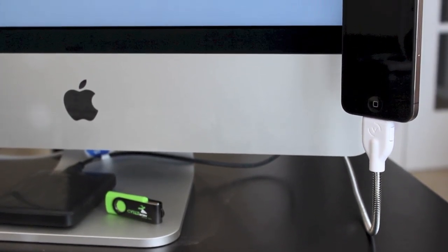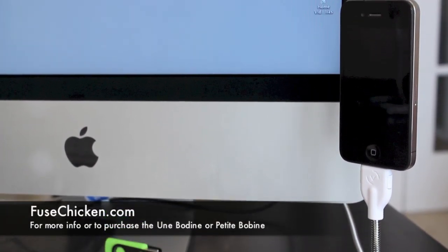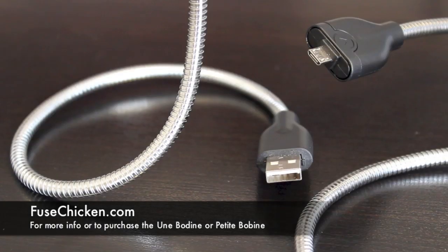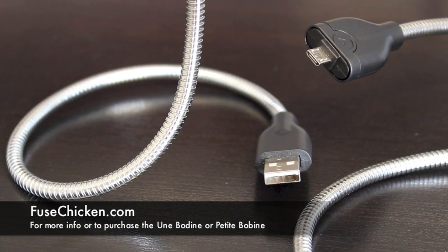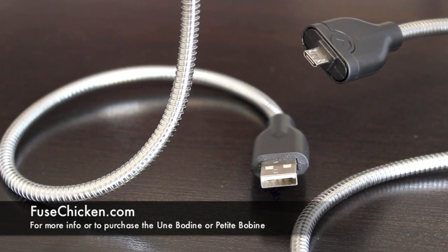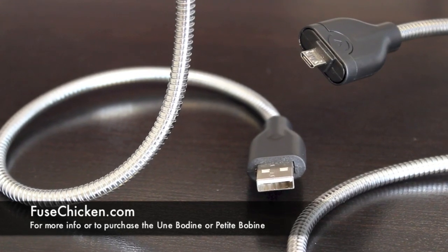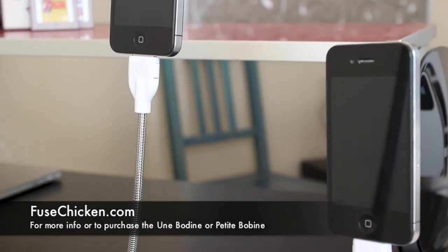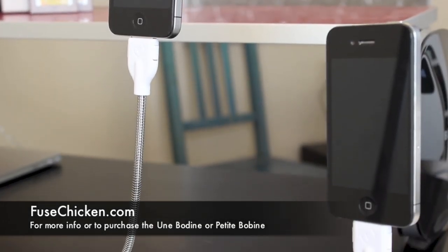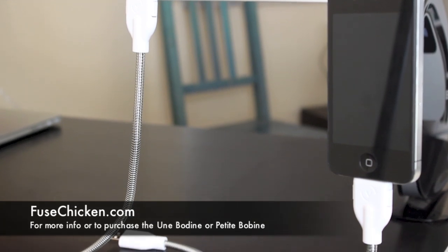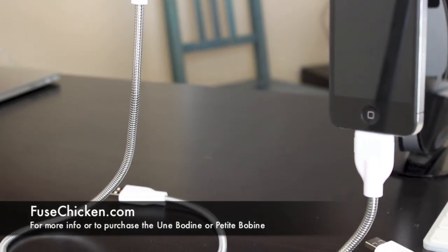Now, if you guys want more information or to purchase a stand, head over to fusedchicken.com. I'll leave a link down in the description and also an annotation on the screen. Right now, you can pick up the Petite Bobine for Android or iPhone for $28, and you can pick up the Une Bobine for $30.